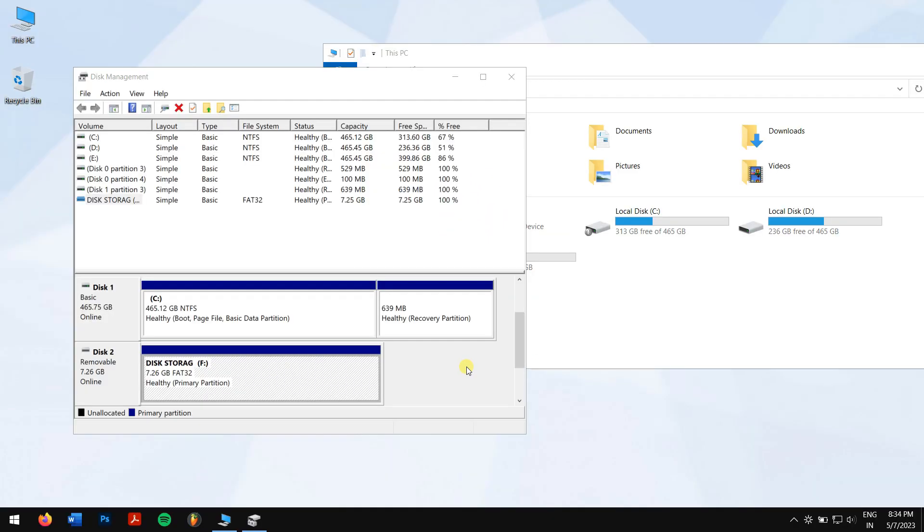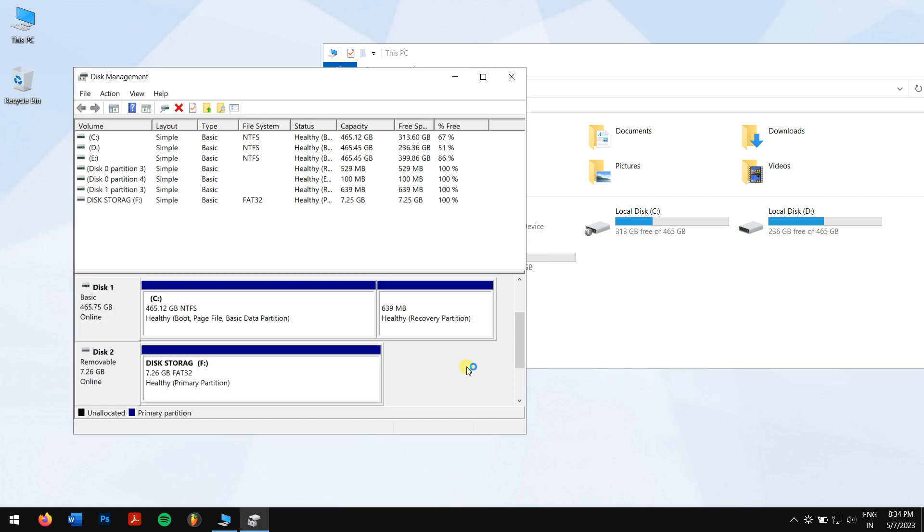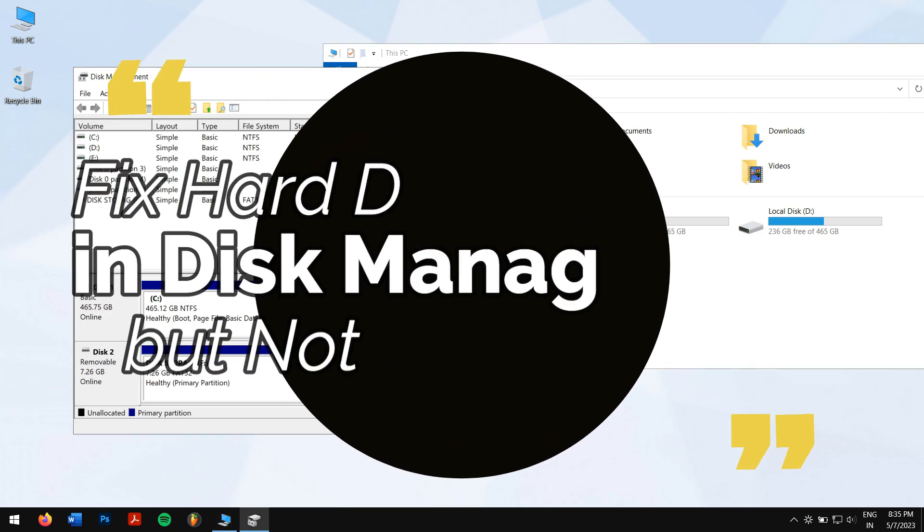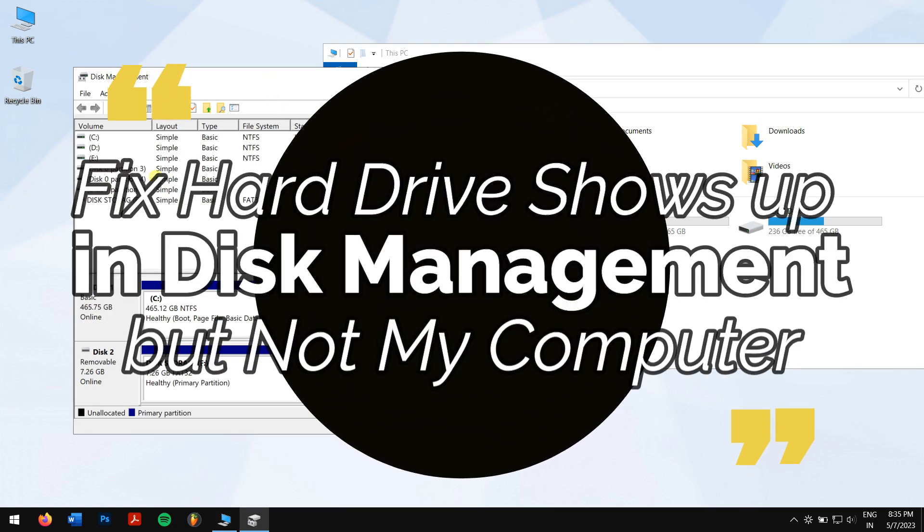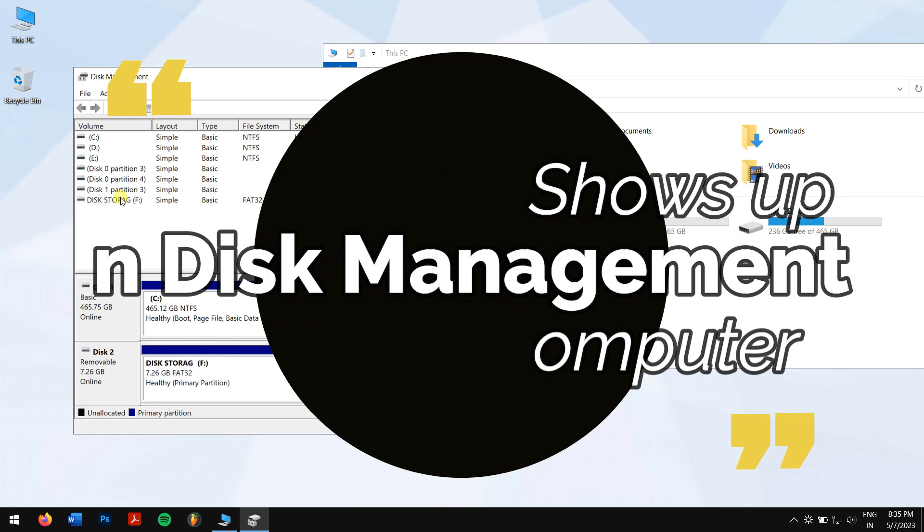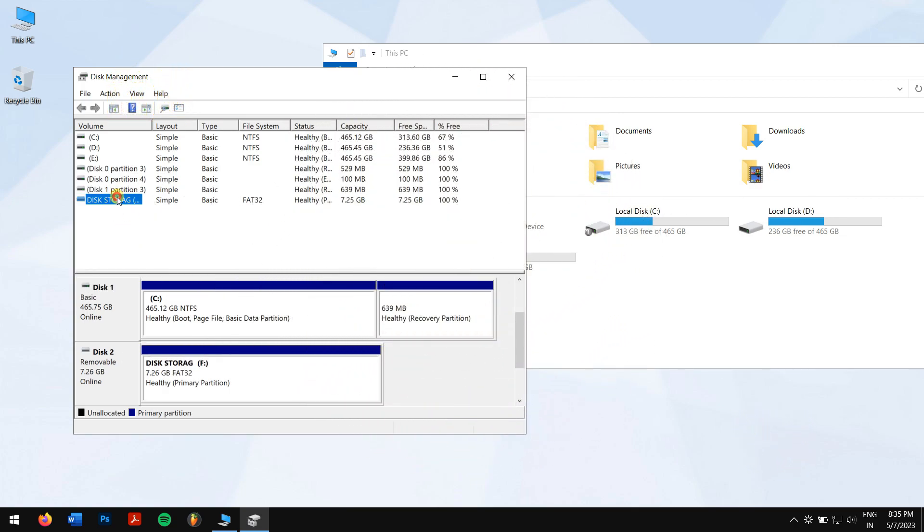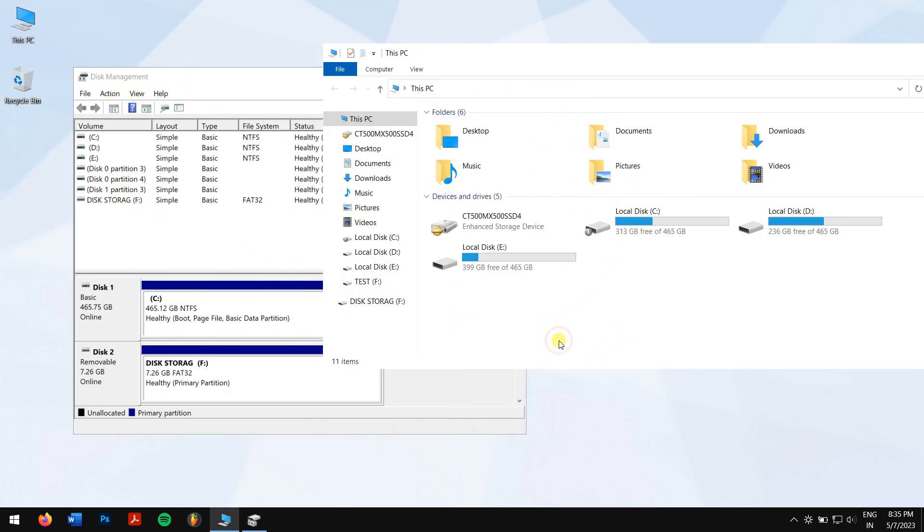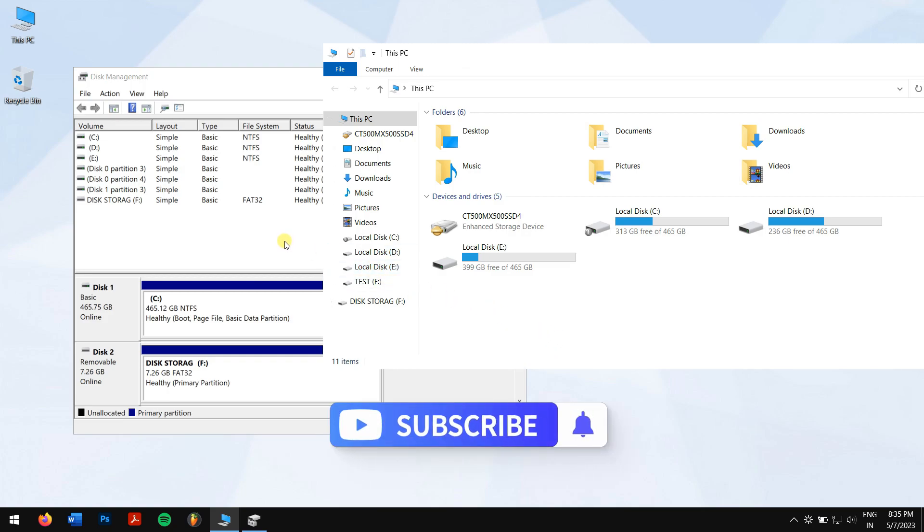When you're connecting your hard drive to your computer and notice that your PC doesn't recognize it, you try disconnecting and reconnecting, but still it's not showing up. If that's the case, stick with this video as we'll teach you to fix hard drive shows up in disk management but not my computer. Without any further delay, let's get into the video, but before that, make sure you subscribe to our channel for more content just like this one.